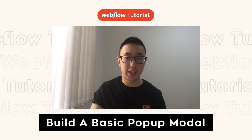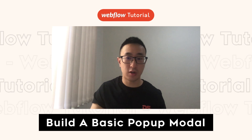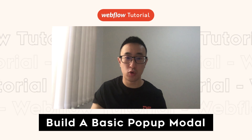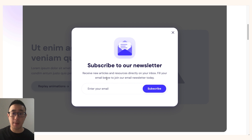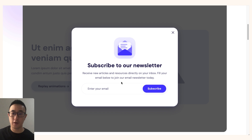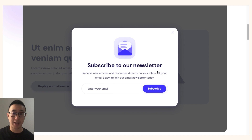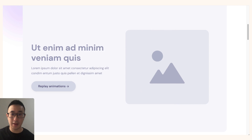In this video tutorial I'll be teaching you how to create a basic pop-up modal in Webflow. An example of this would be when a user clicks on a specific button, a pop-up modal appears — in this example it's a 'subscribe to our newsletter' form with a contact form to collect customer information. You can design the pop-up modal to have whatever content you like.